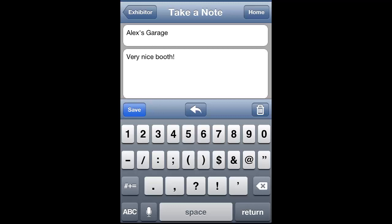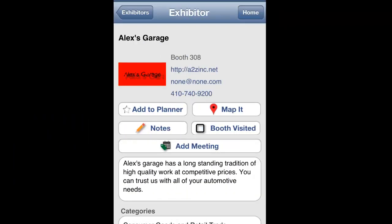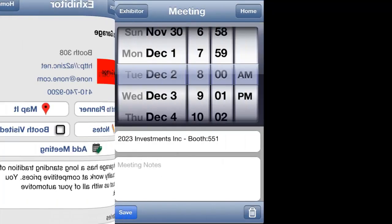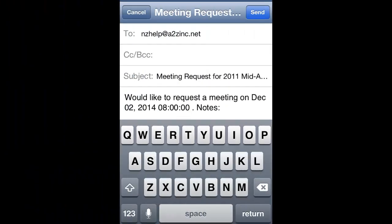If you would like to email your notes to a contact, simply click the arrow button in the center of the screen and add the contact's email address. If you would like to request a meeting with an exhibitor, click the Add Meeting button. You will then be given the option to choose the date and time that are best for you. Then click Save and your meeting request will be prepared in an email to the exhibitor. Once happy with the email, click Send.